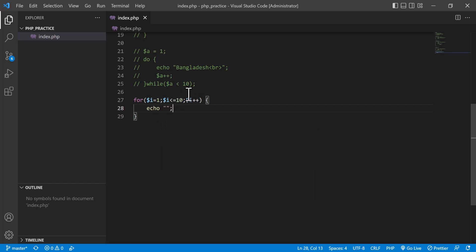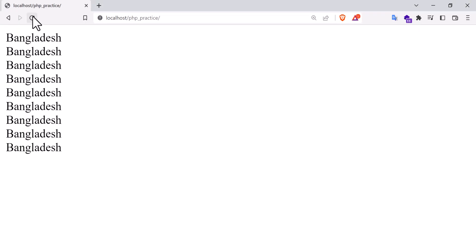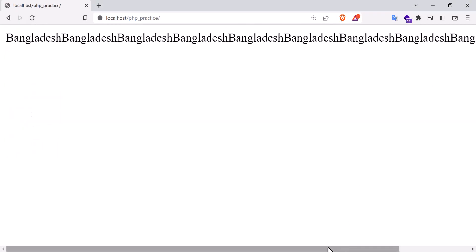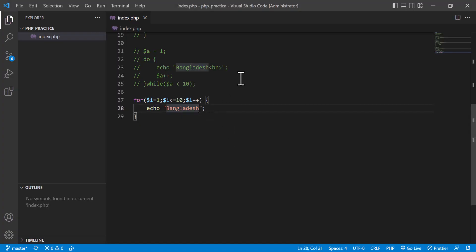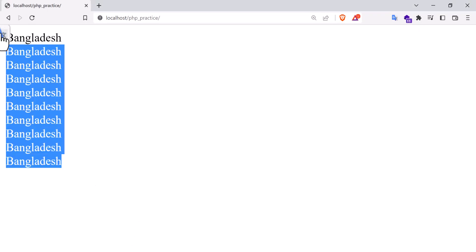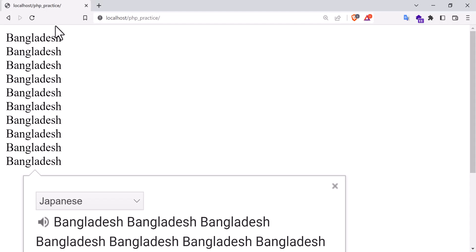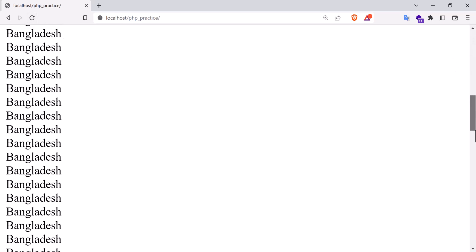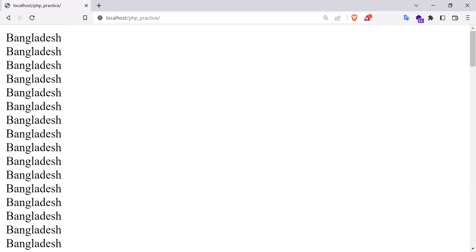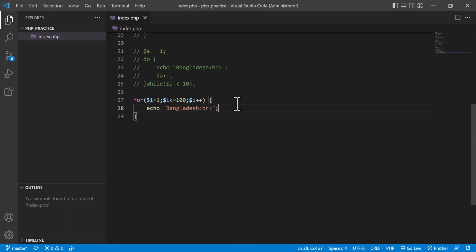Now I want to output 'Bangladesh' — it will be shown 10 times. After refreshing you see 'Bangladesh' printed 10 times. If I want to print it 100 times, I just change `i <= 100` and refresh — it comes 100 times. This is the advantage of using a loop — I can do any output very easily.